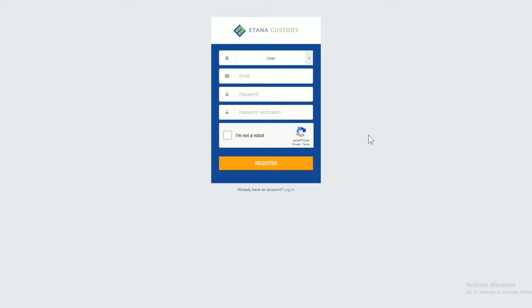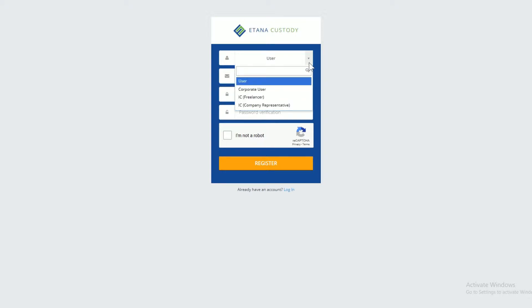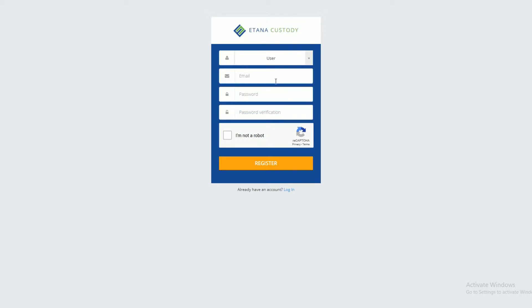Today I'm going to show you how to register in our web-based platform. Once you come up to our registration page, you will see a drop-down menu — click on it. Here you will see a different set of profiles. User is for individuals who plan to trade with personal funds. Corporate user is for organizations who plan to use company funds for their trading activities. Pick your profile.